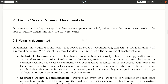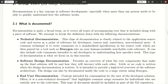In this little group work, we talk a bit about documentation. Documentation is a key concept in software development because it is a team effort. You need to communicate information about how software works, how to use software, and how to contribute to software in particular.